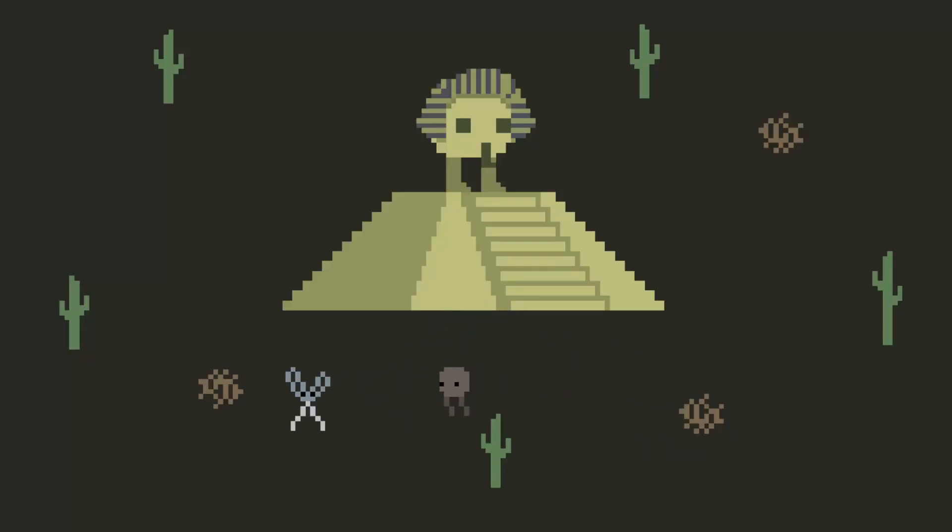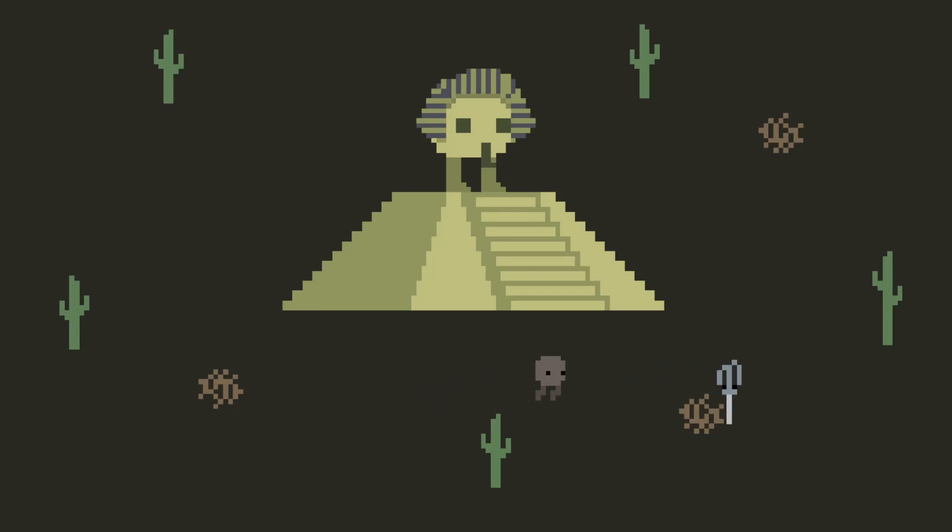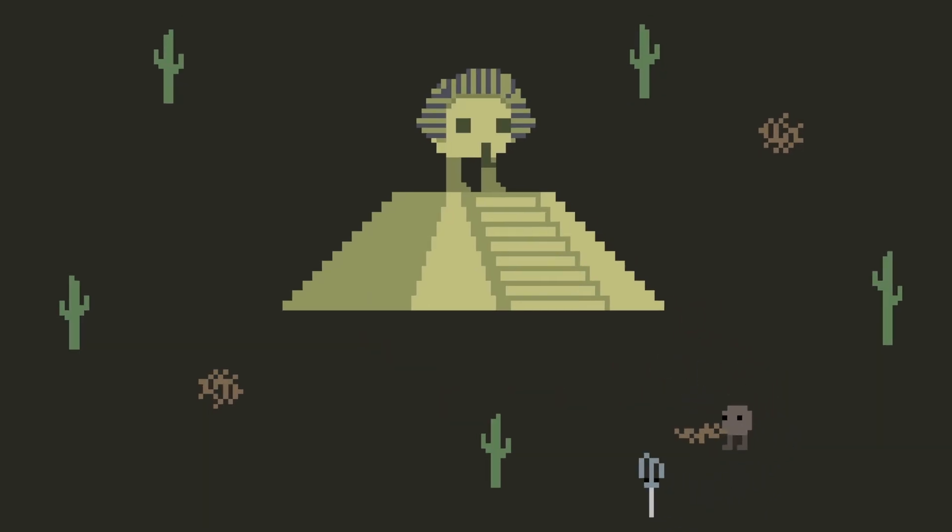We could stop here. For the purposes of this game, the algorithm is sufficient as is, but as a proof of concept, I wanted to add some other features.